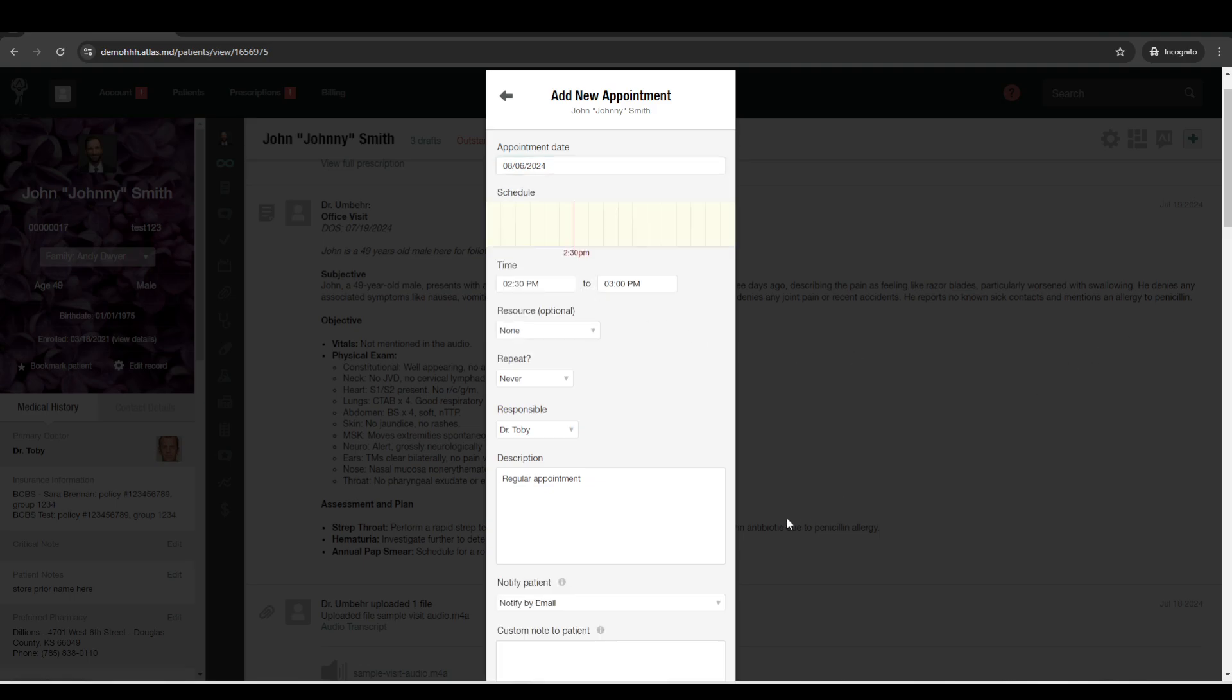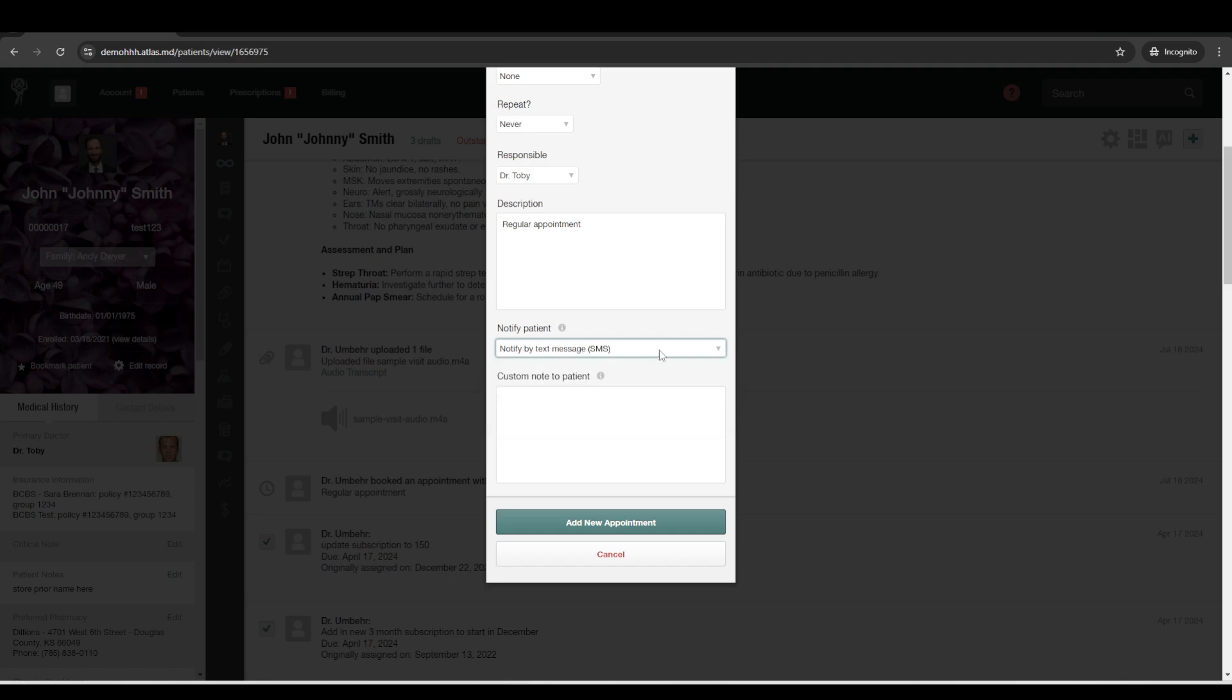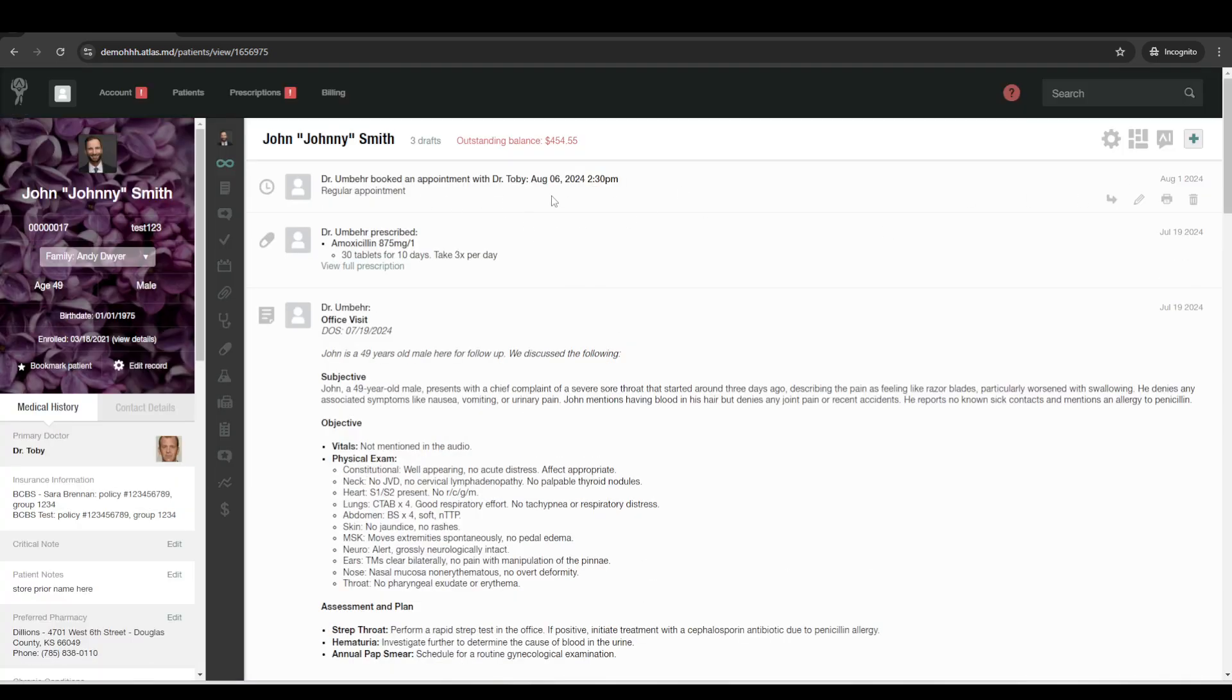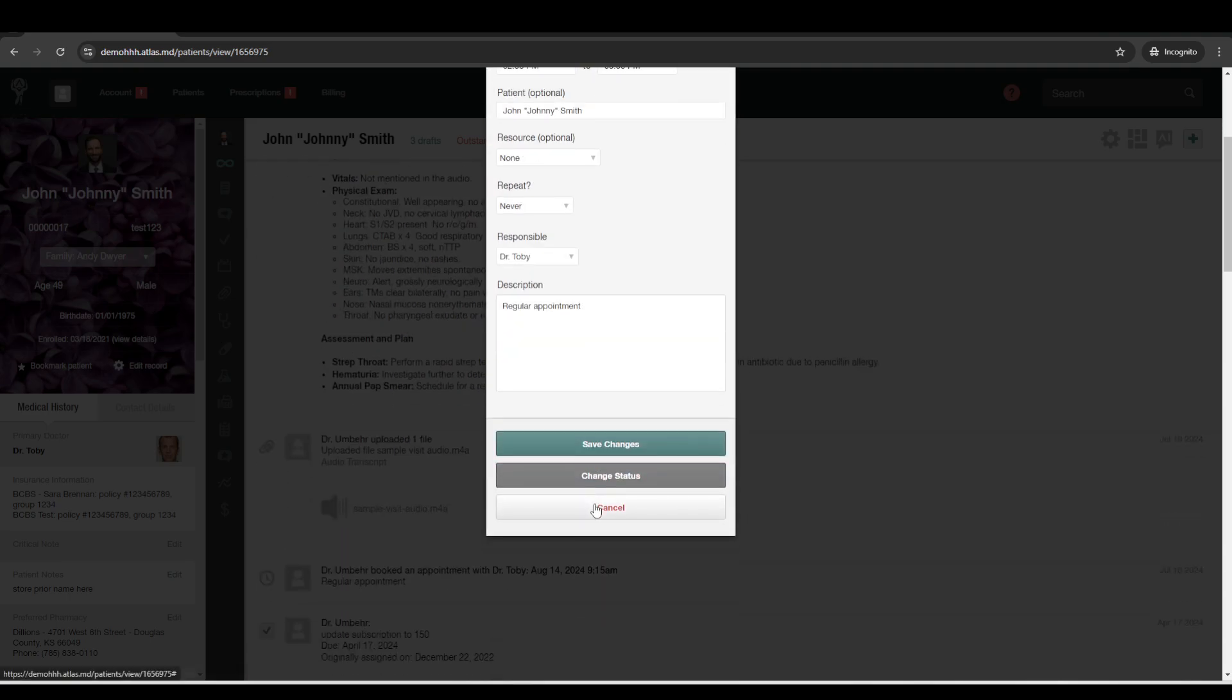And there's appointment reminders that are sent out based on the patient's preference. So whether that's text message or email. And you can include a custom message to be included with that appointment reminder. So maybe they need a reminder to fast for 12 hours prior to their appointment for labs or anything that you want to include, you can add that in there. So they will get the appointment reminders leading up to the appointment. And then let's go ahead and fast forward and say that the patient is here for the visit.